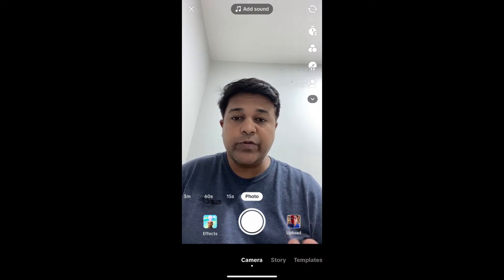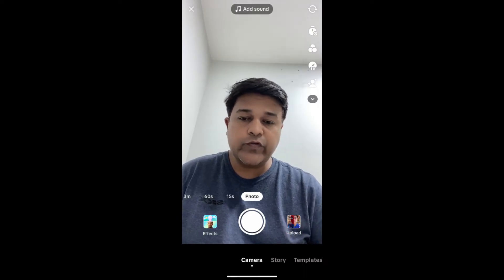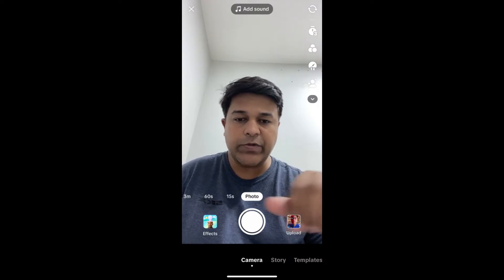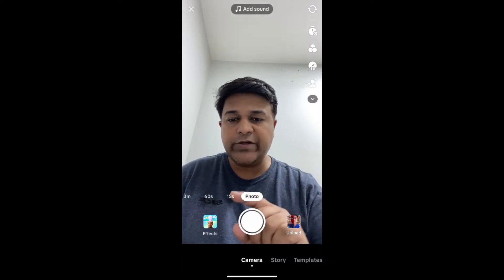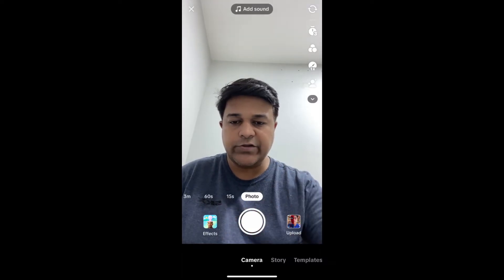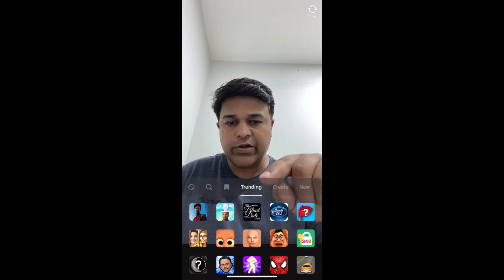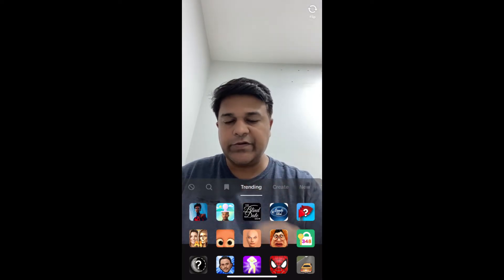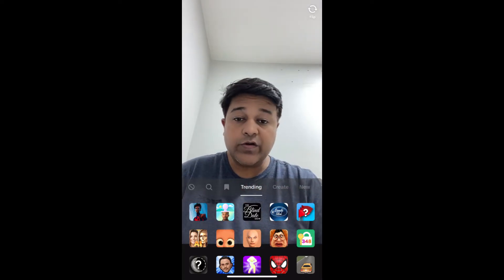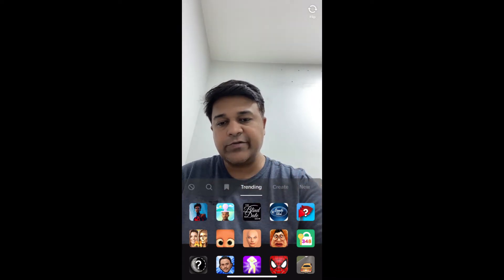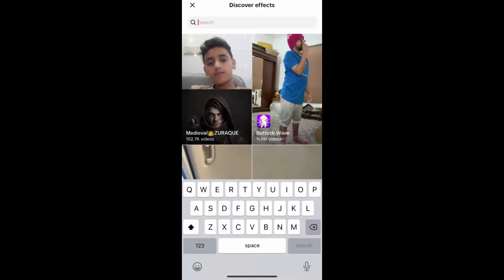Hey guys, what's up. In this quick video I'm going to show you how you can do the Spider Verse box filter on TikTok. Open the TikTok camera to get this effect and go to the effect gallery. In the trending section, remember this image — this is the filter. If you are not finding the filter in the trending section, you can search for 'spider box'.